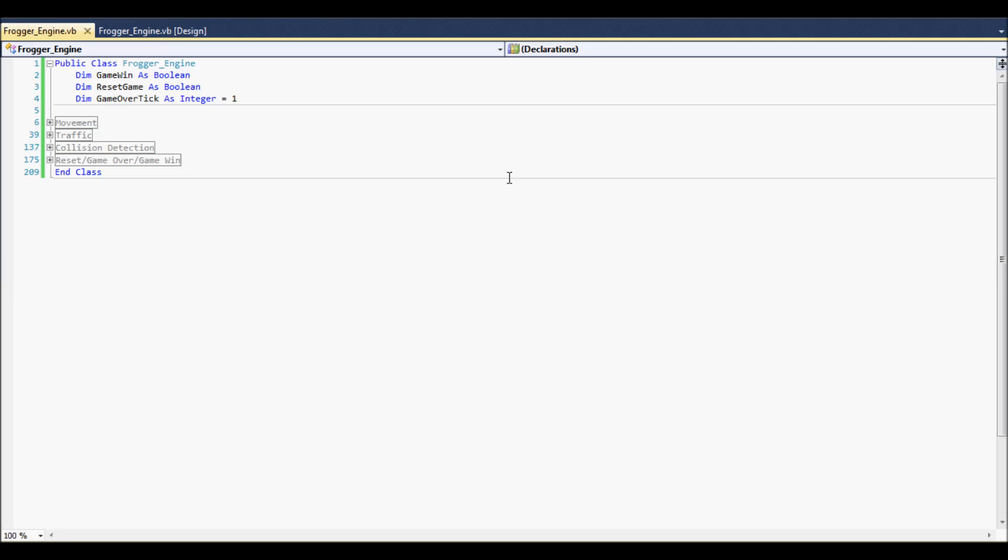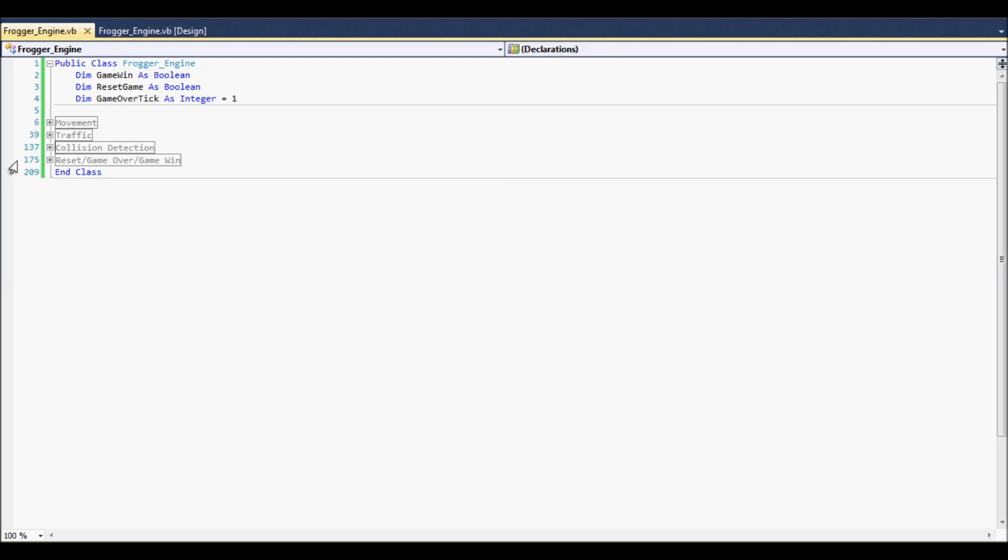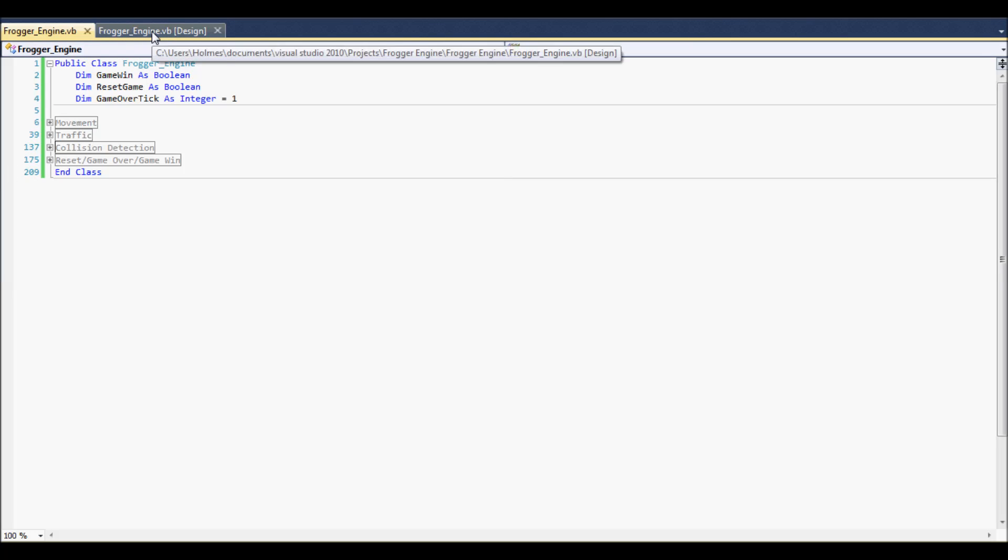Hey guys, today I want to show you the Frogger engine I was working on. It's pretty basic. It's under 200 lines technically, if you remove the commenting.